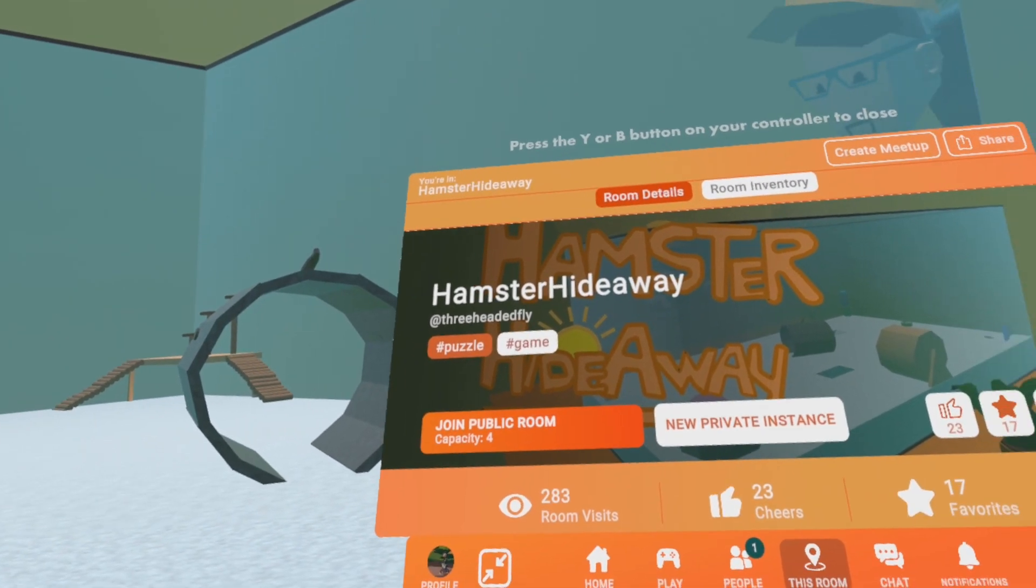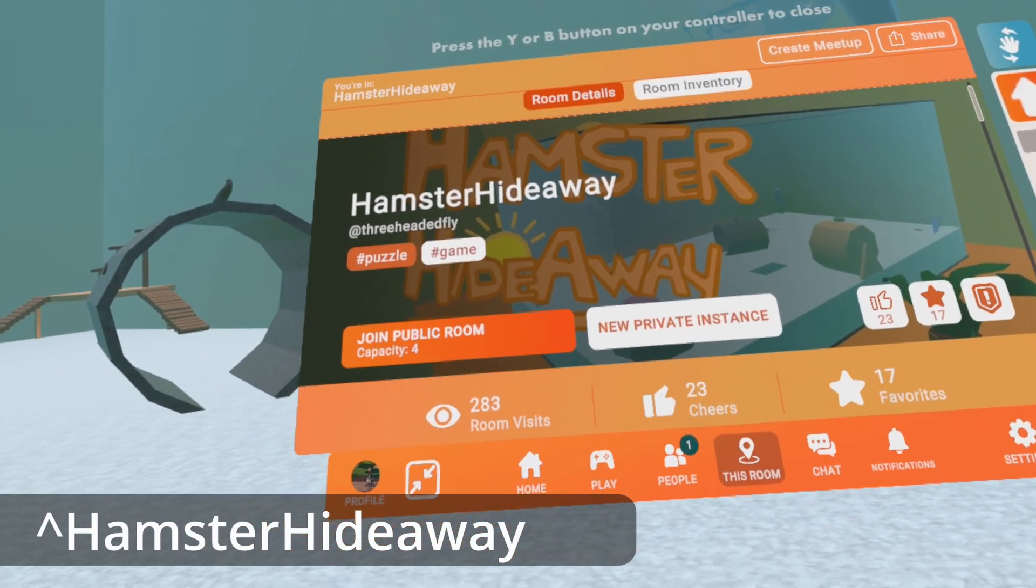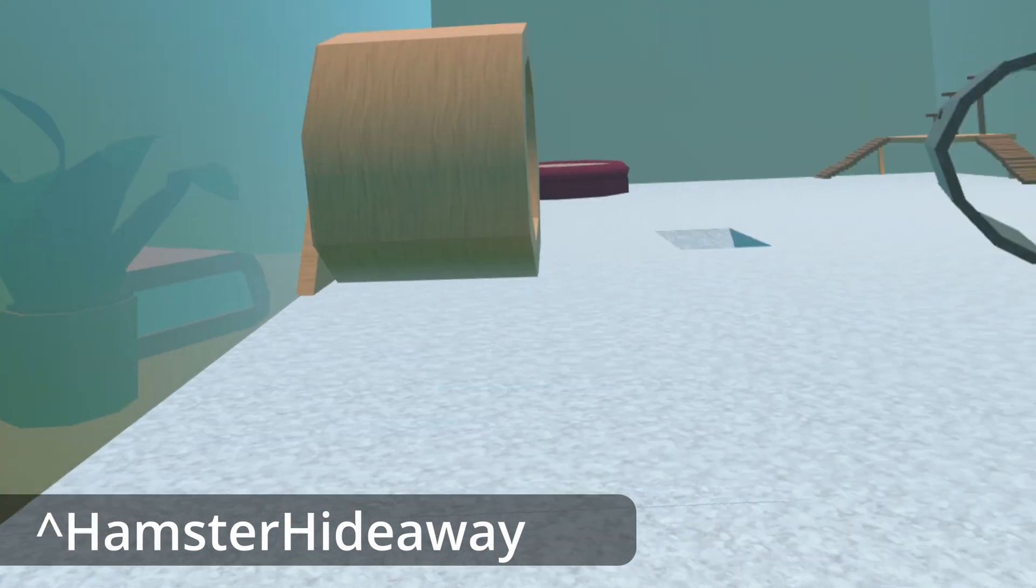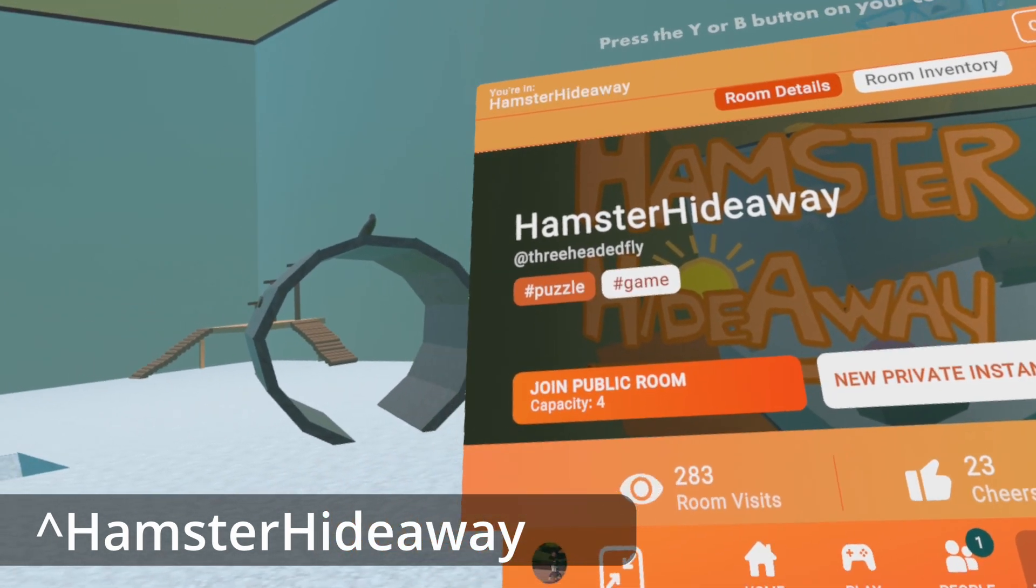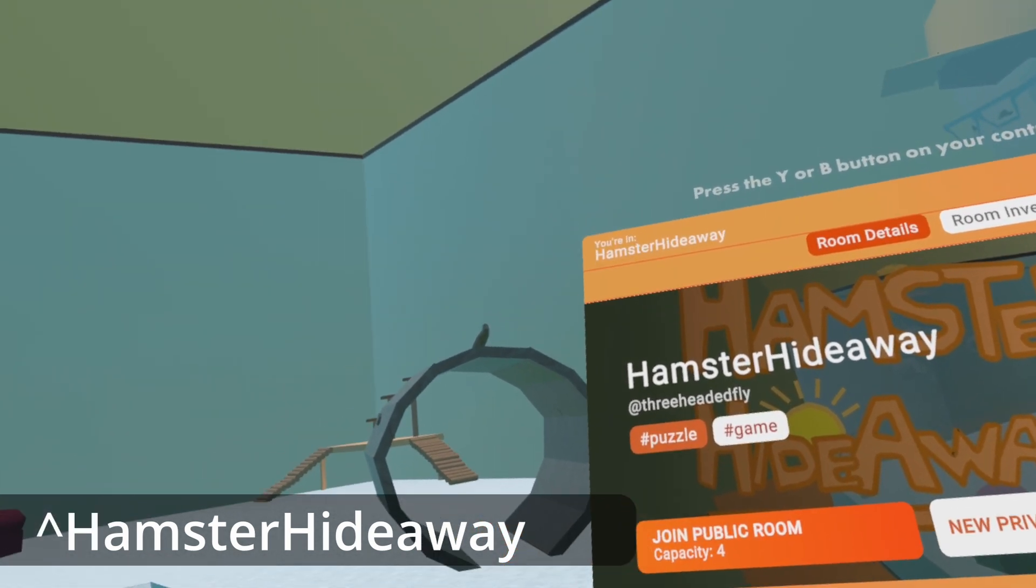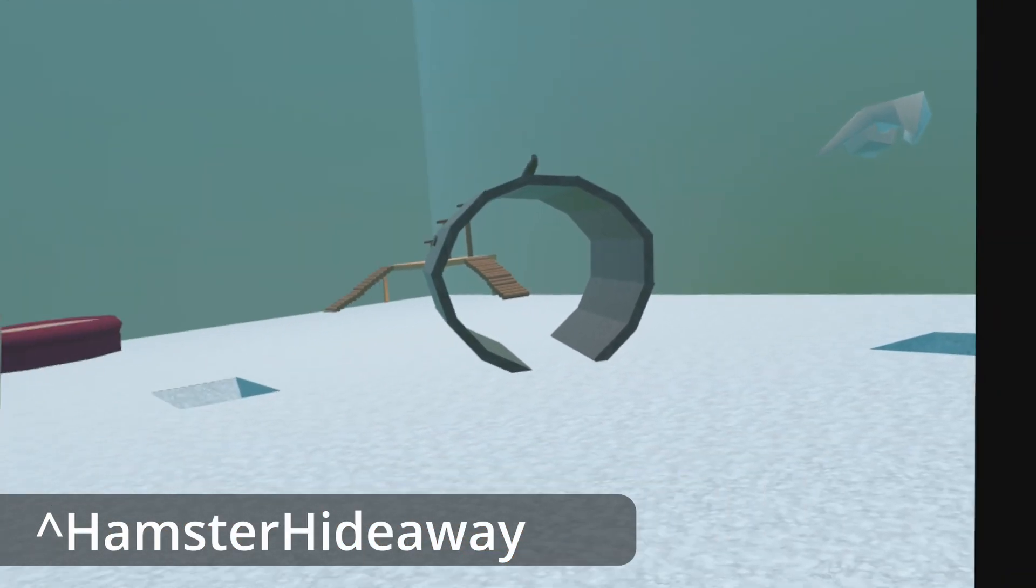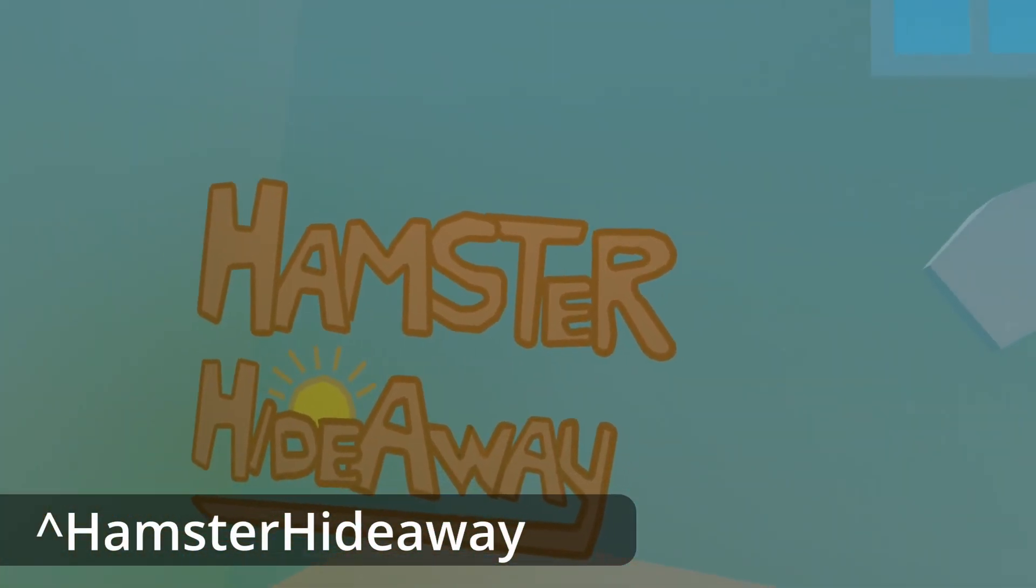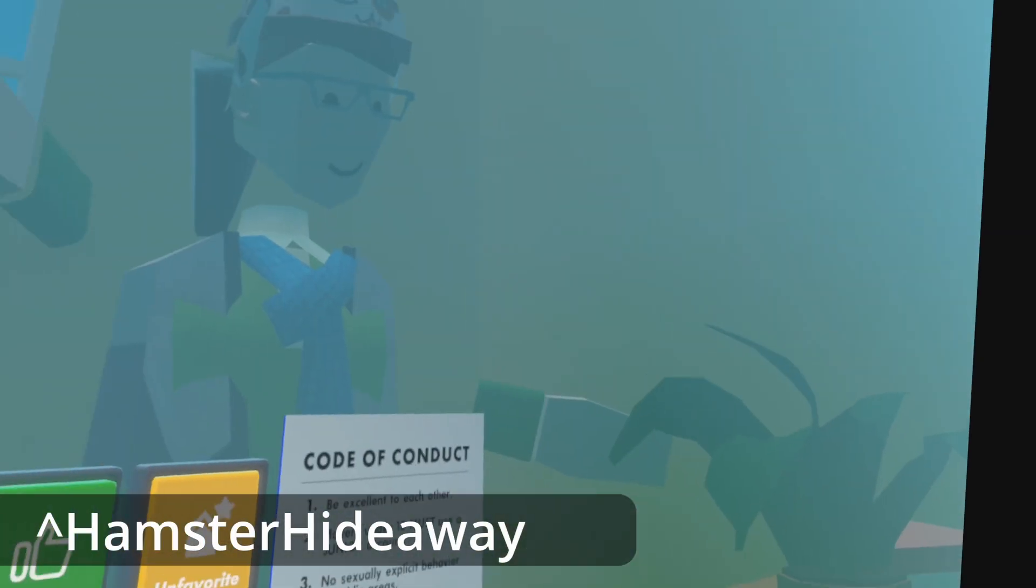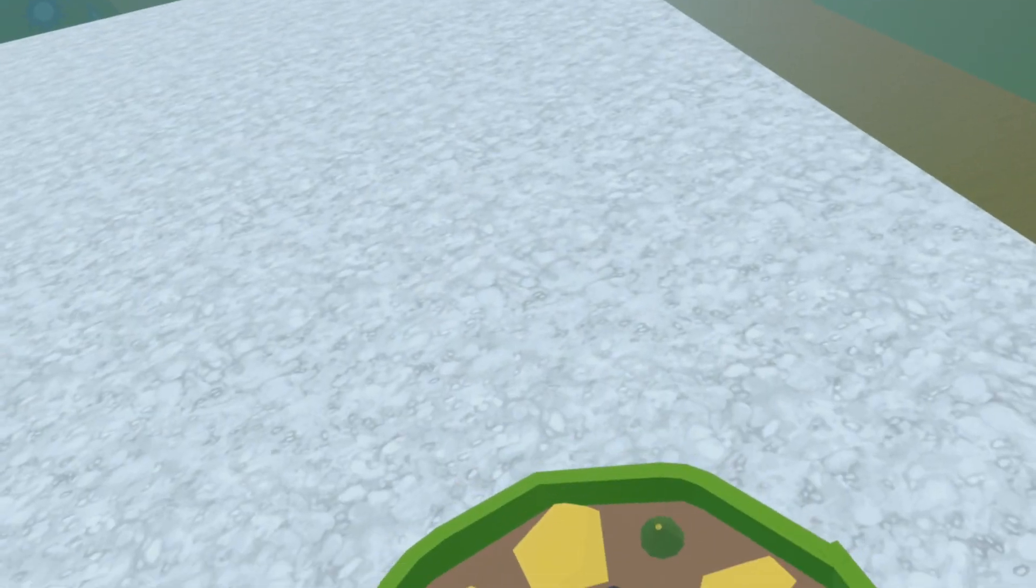All right, this is another really small one that I want to introduce. I have no idea what I'm getting into. Maybe this will be a short one again. It's called Hamster Hideaway by three-headed fly. Okay, and I guess this is a hamster simulation. So I am being a hamster in a hamster cage.